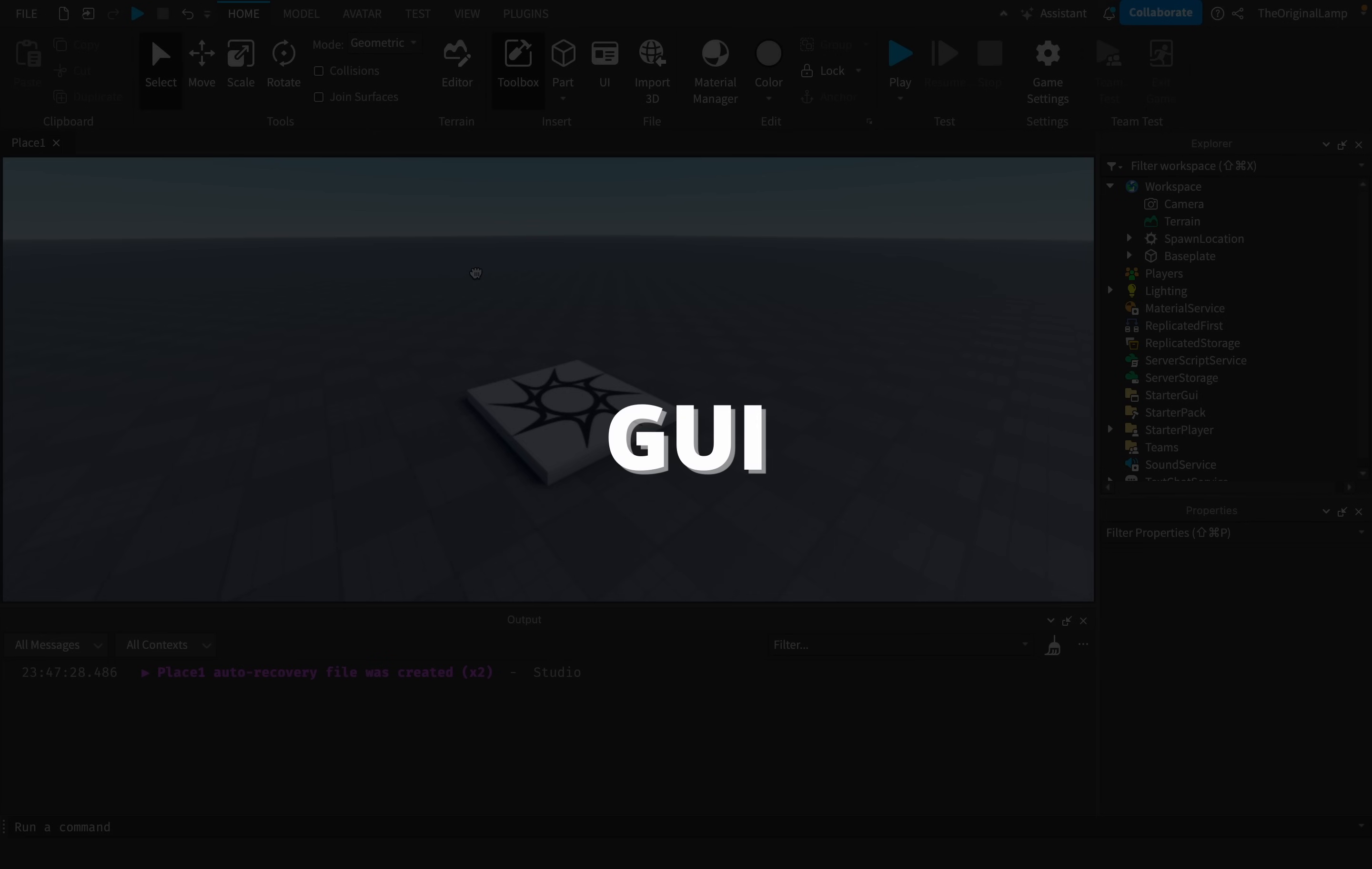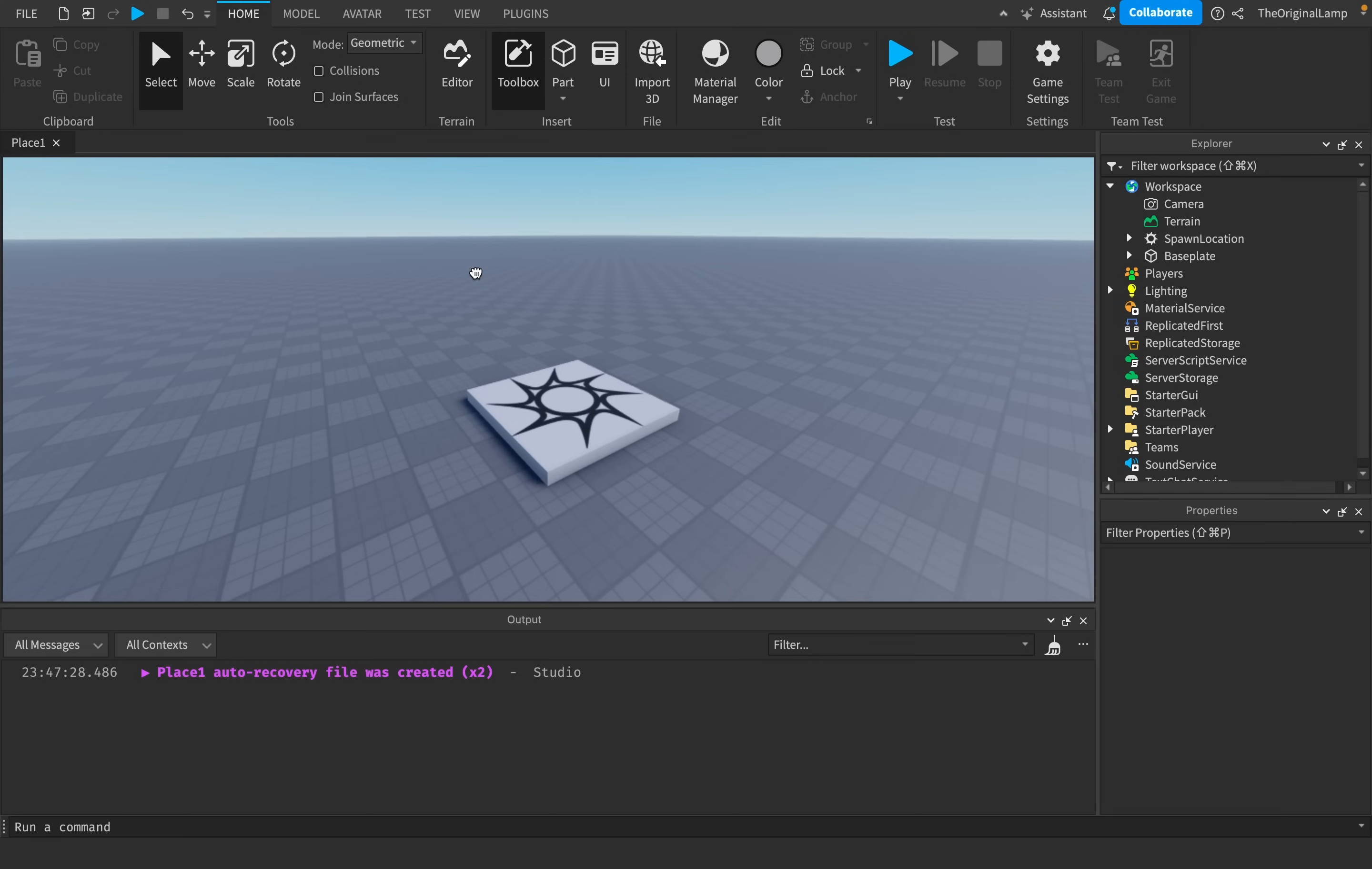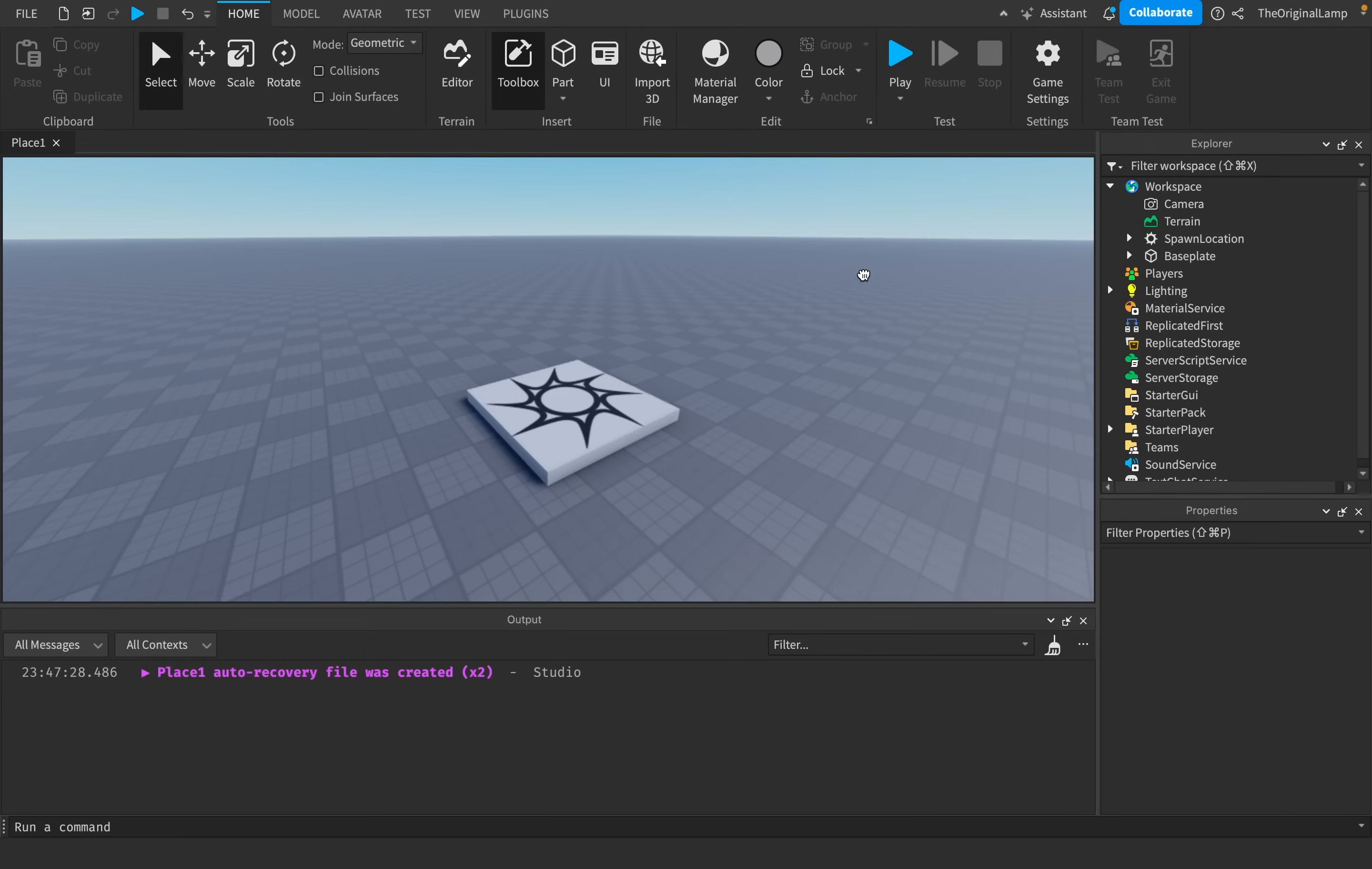Now, in case you don't know, GUI stands for graphical user interface, which are just fancy words that mean like 2D stuff on a screen. So things like text on a screen, buttons on the screen, frames on the screen, etc.